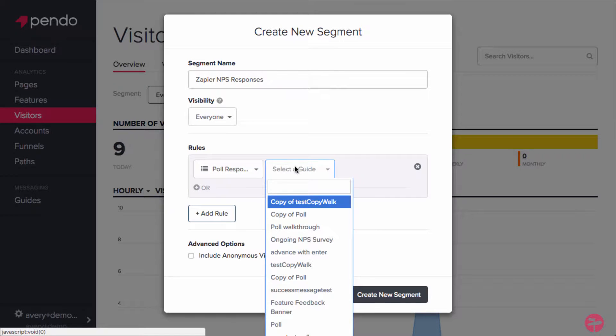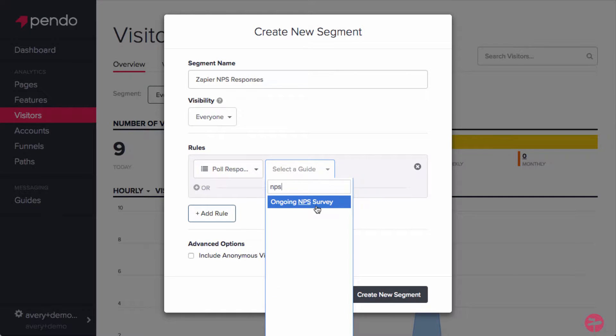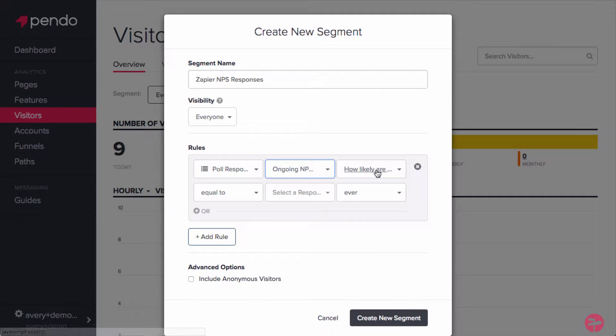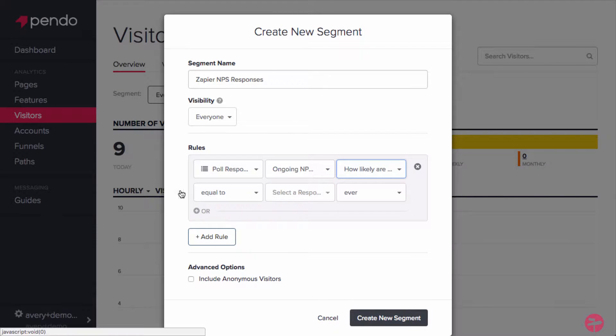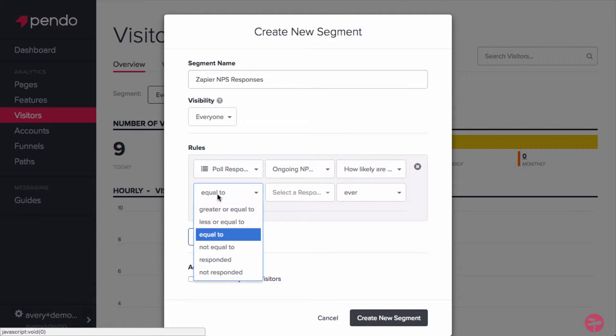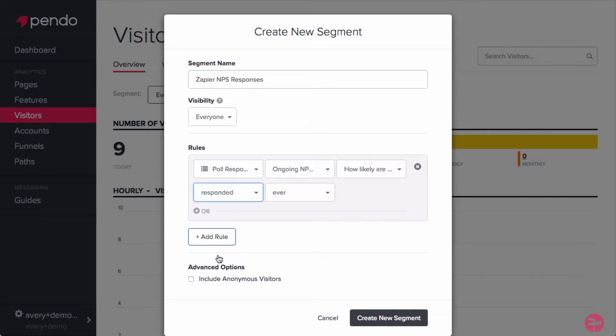In this case, it's called Ongoing NPS Survey, and we'll want to capture anyone that has responded to the first survey question within the last 30 days.